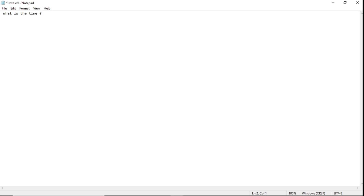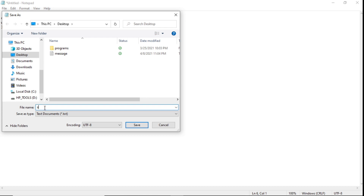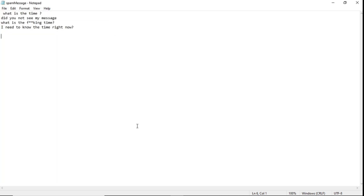The second message will be 'Did you not see my message?', then 'WHAT IS THE ***TIME***', and then 'I need to know the time right now.' You can add way more than this, but this is going to be our spam message. Next we save it — click File, Save As, name it 'spam message', add '.txt', and save it.